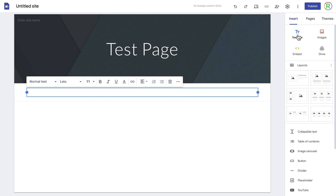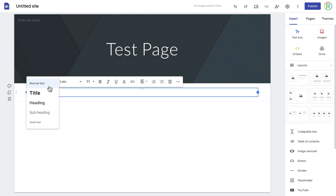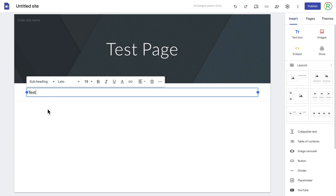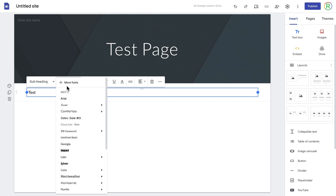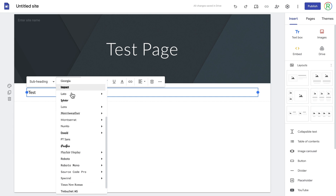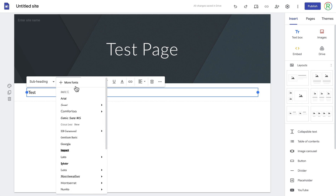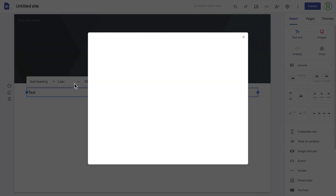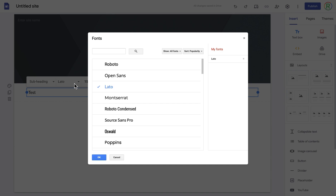If I click on the text box option it'll add a text box to this page. I can then type anything in there and choose different font styles — for example, if I wanted this to be a subheading it'll change the font style for me. I can also click where it says Lato, which is the default font, and choose a different font from the list. Some of them even have different styles. If I click on 'more fonts' it'll open up Google Fonts where I can select fonts that aren't already in that list, and you can search through them.